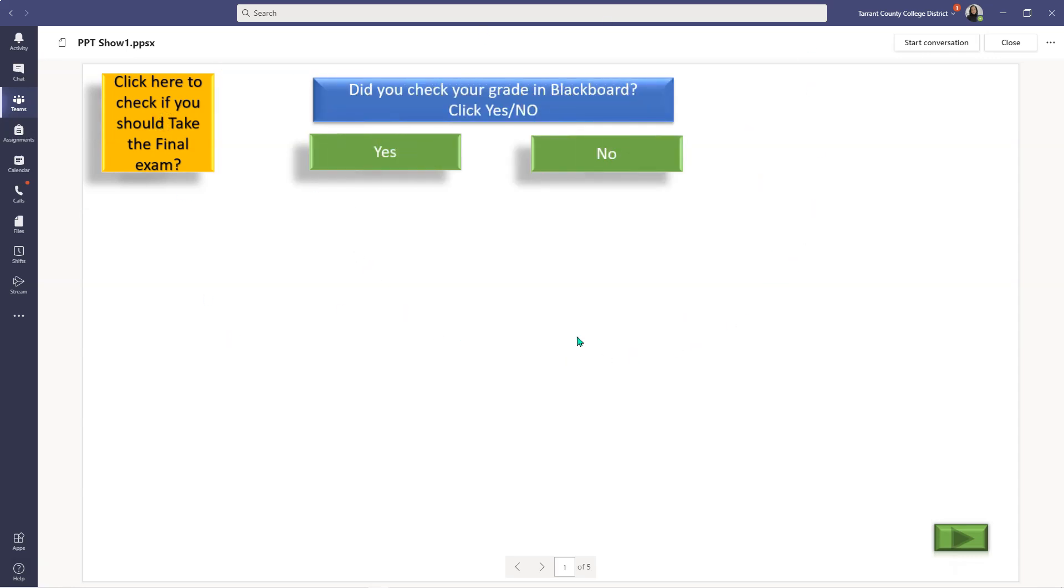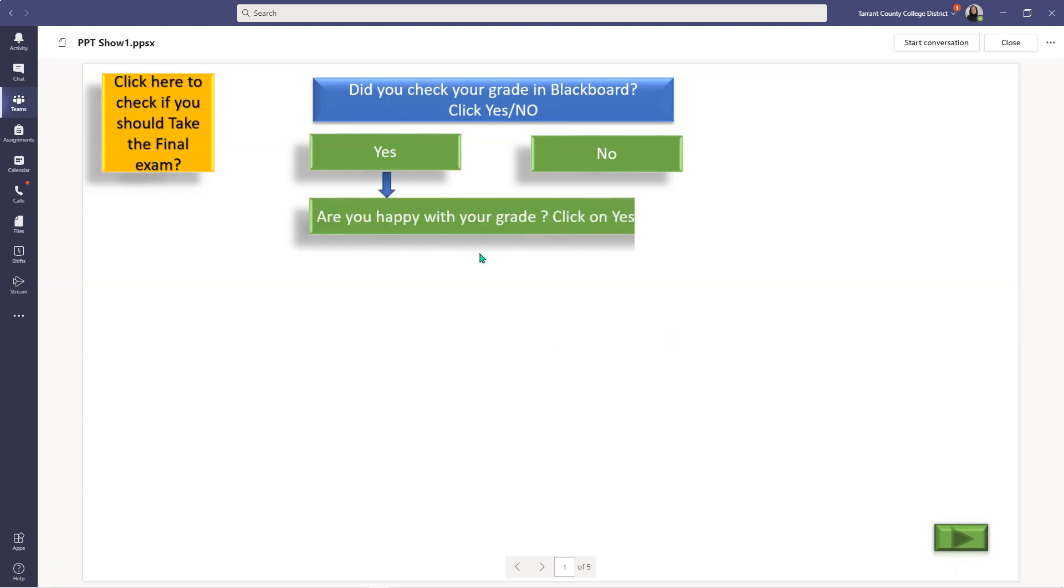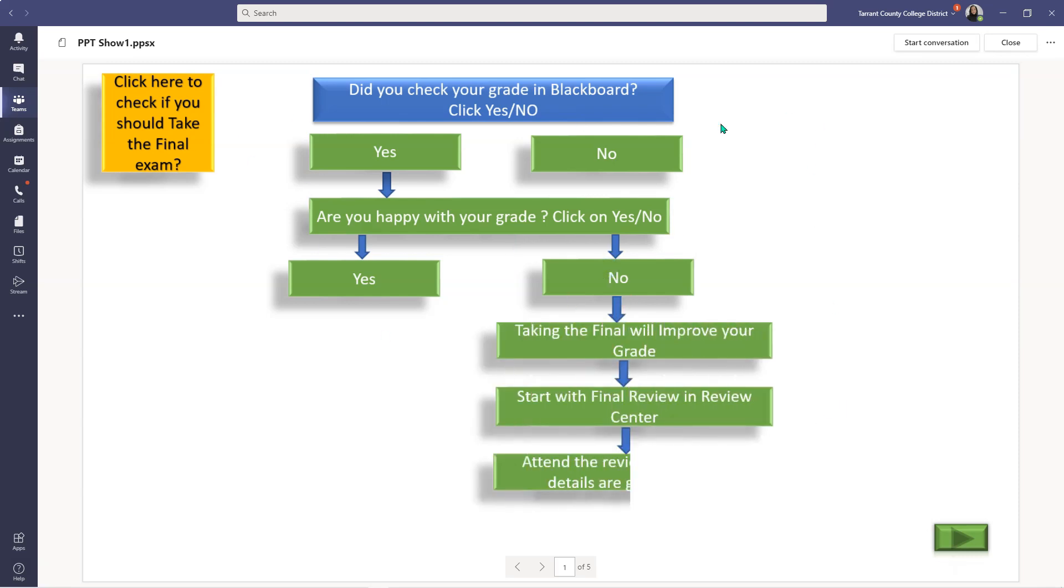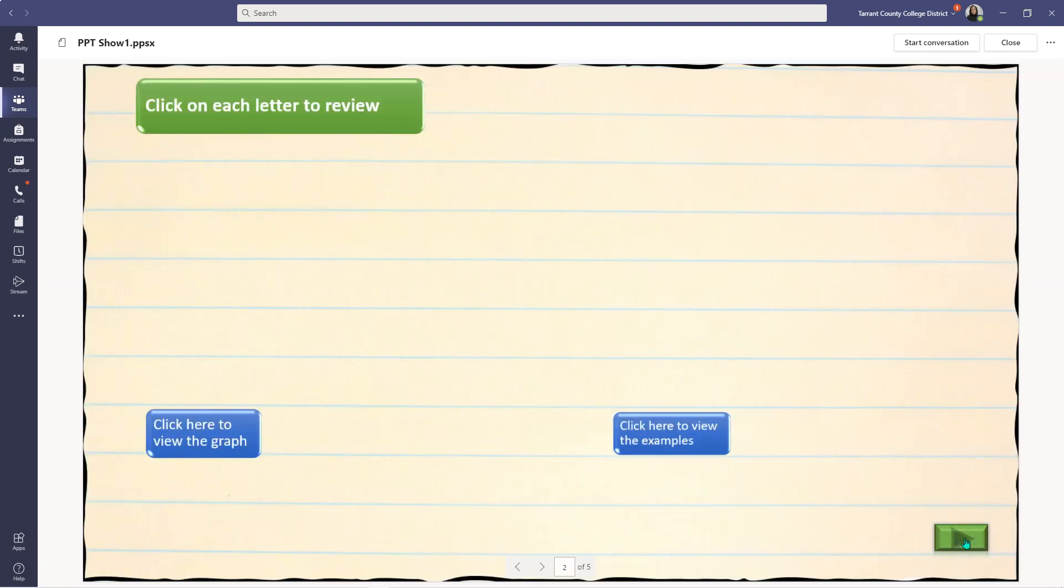So here is a quick flowchart I made for my students, so that they can check if they have to take the final exam or not. This is one example of having your slideshow. Let's take a look at the other example.